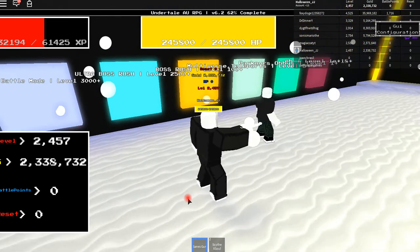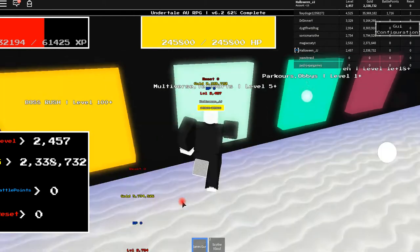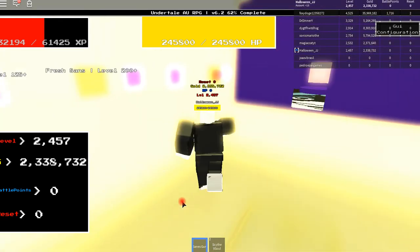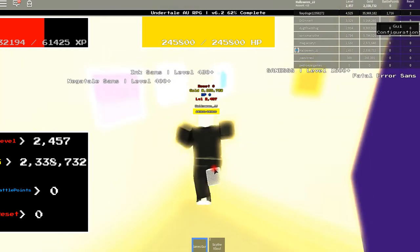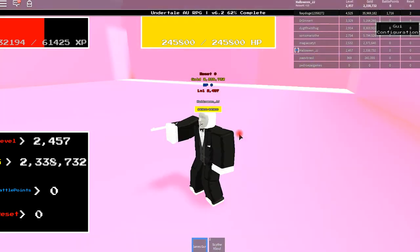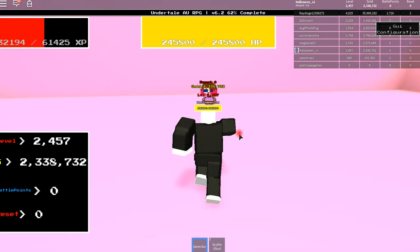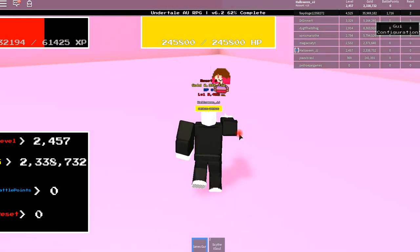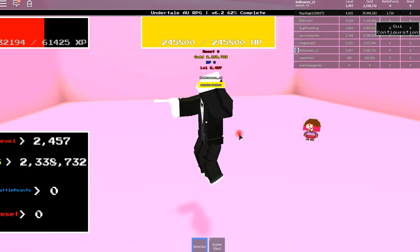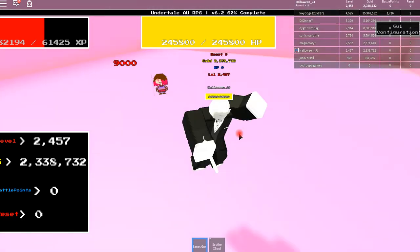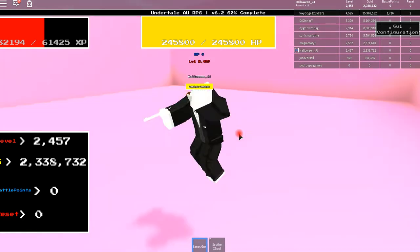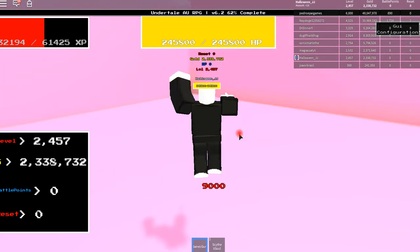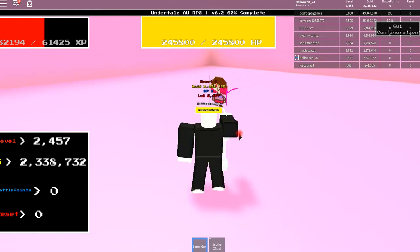And after that, you can finally go to the multi. Now you finally fight Betty. Okay, Betty. Betty is actually one of the easier ones. It's basically an easier Frisk. At this point, it just takes really long to defeat her.